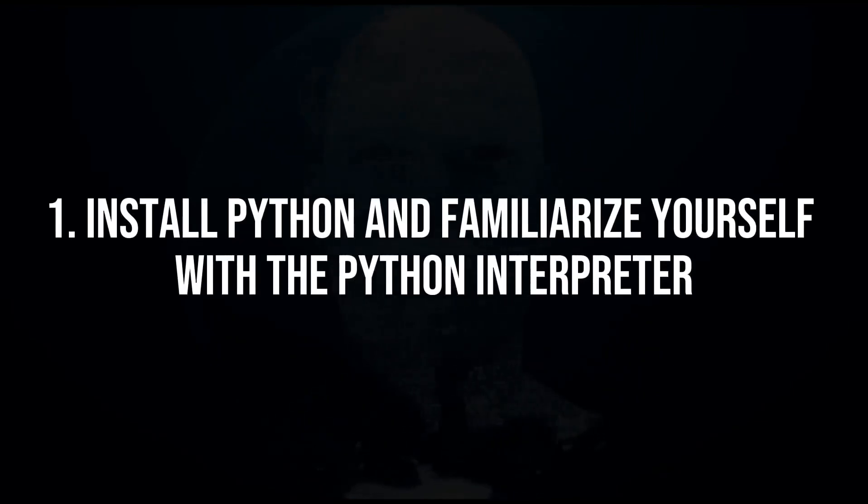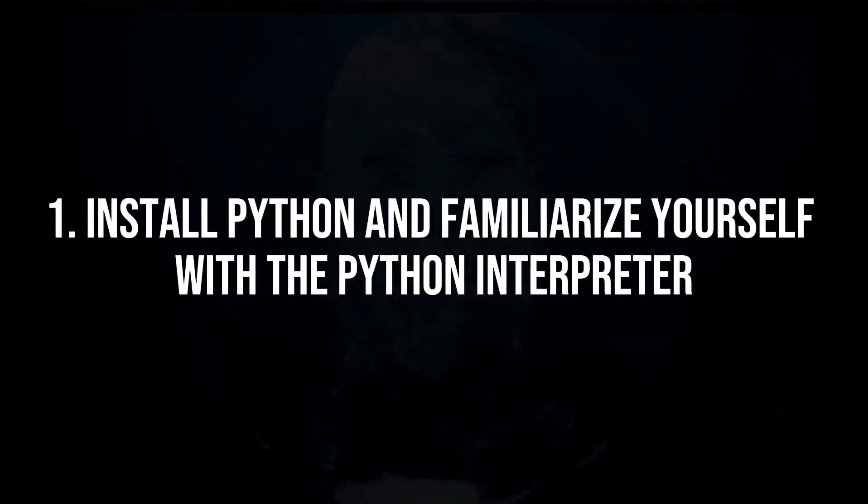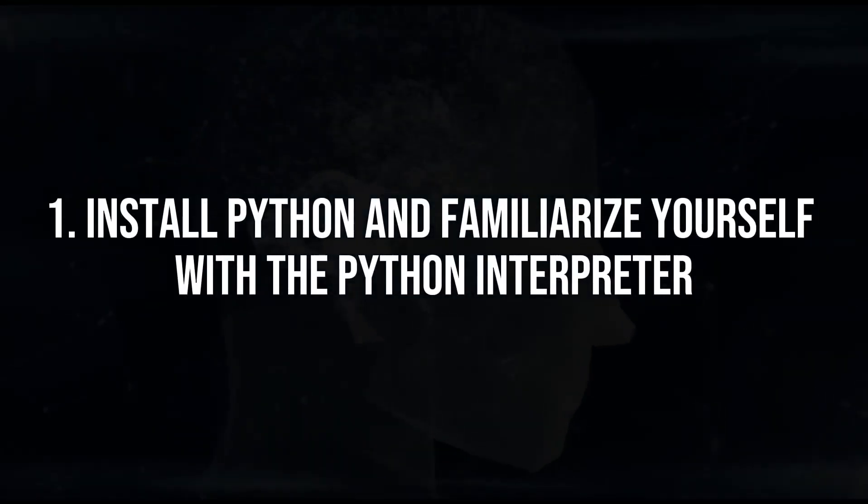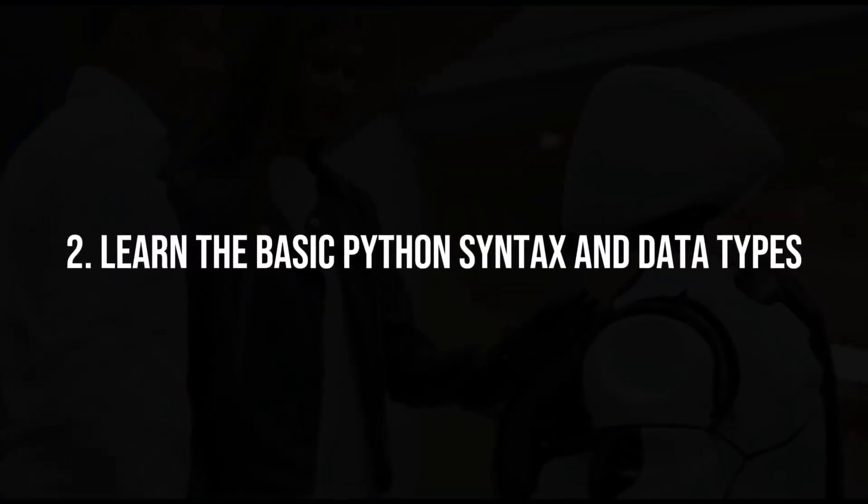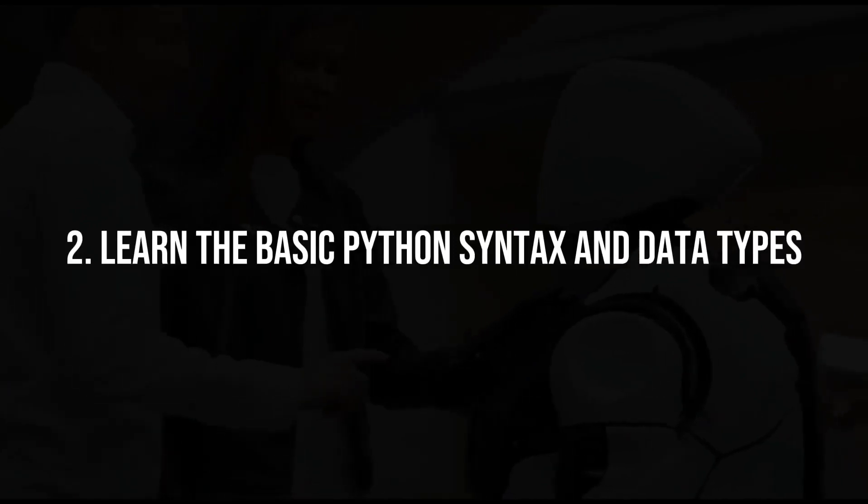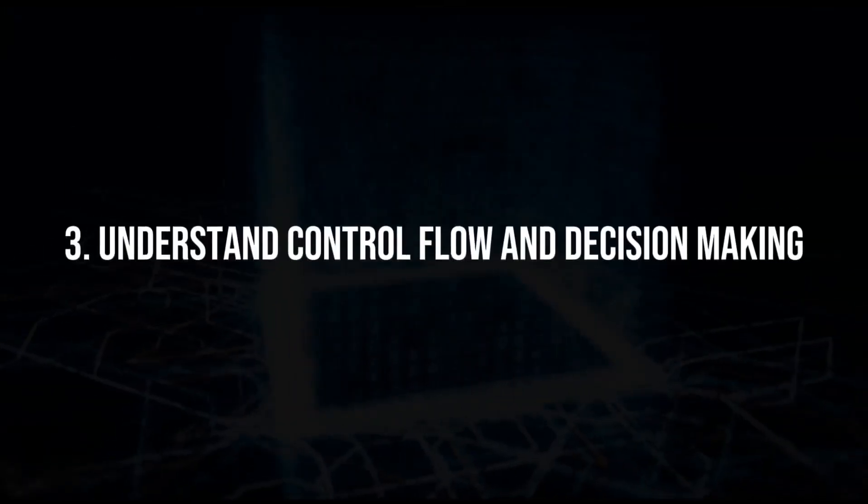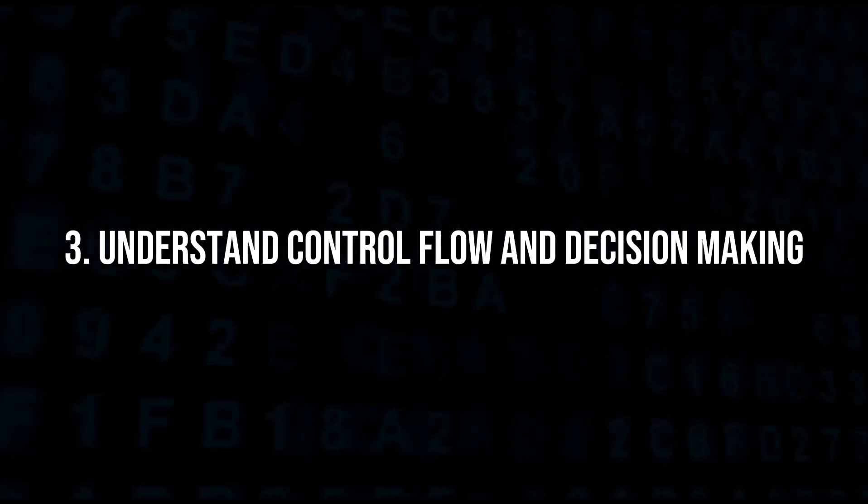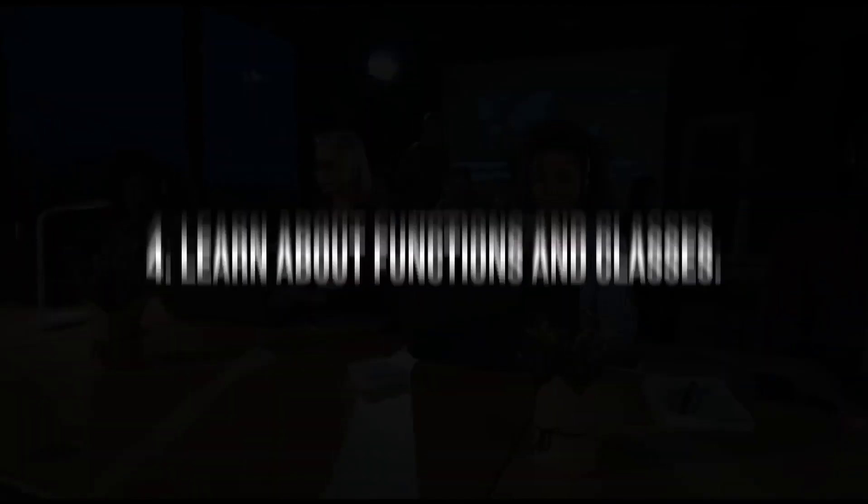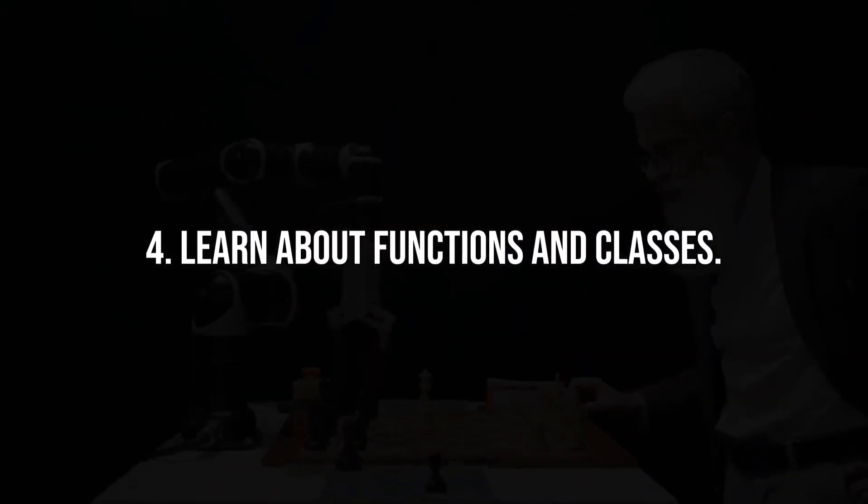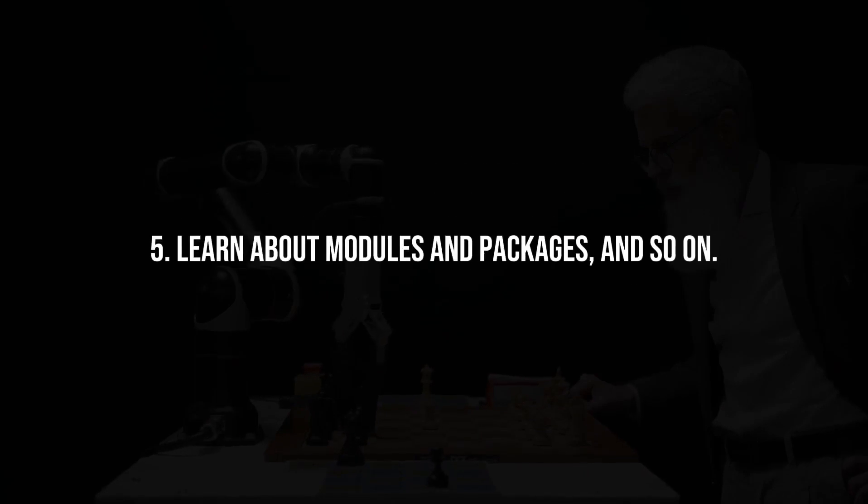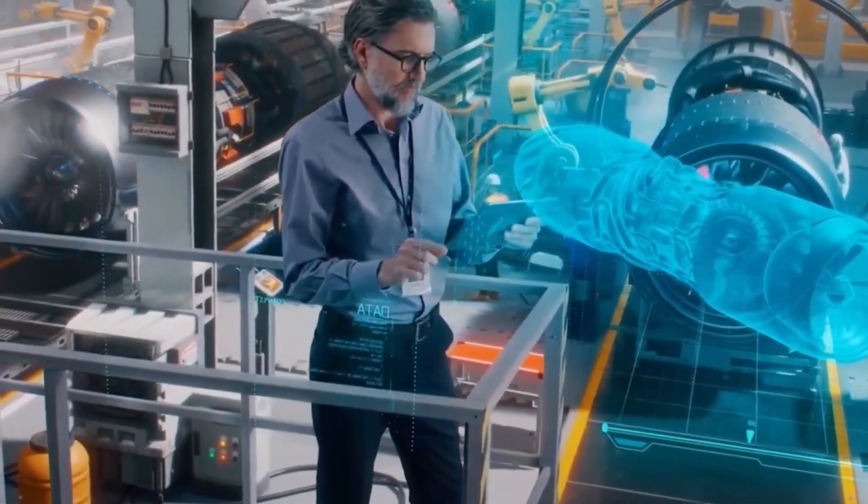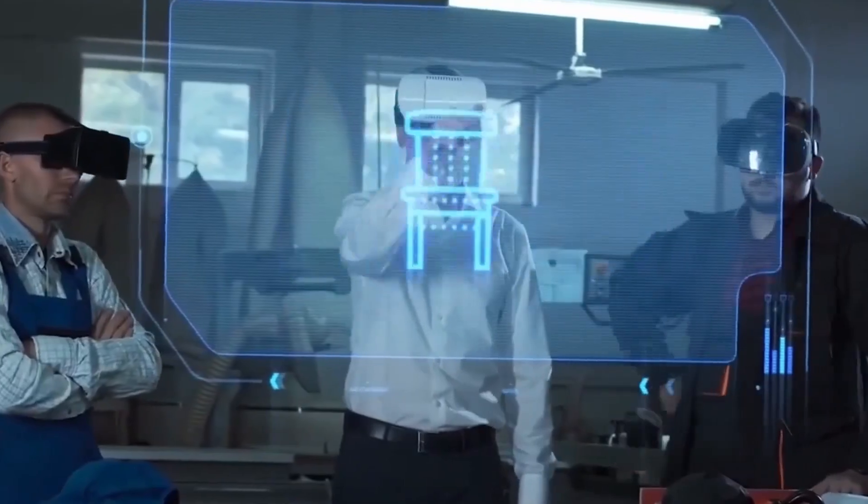1. Install Python and familiarize yourself with the Python interpreter. 2. Learn the basic Python syntax and data types. 3. Understand control flow and decision making. 4. Learn about functions and classes. 5. Learn about modules and packages, and so on. The model then provides text to help you learn the first item on the list.